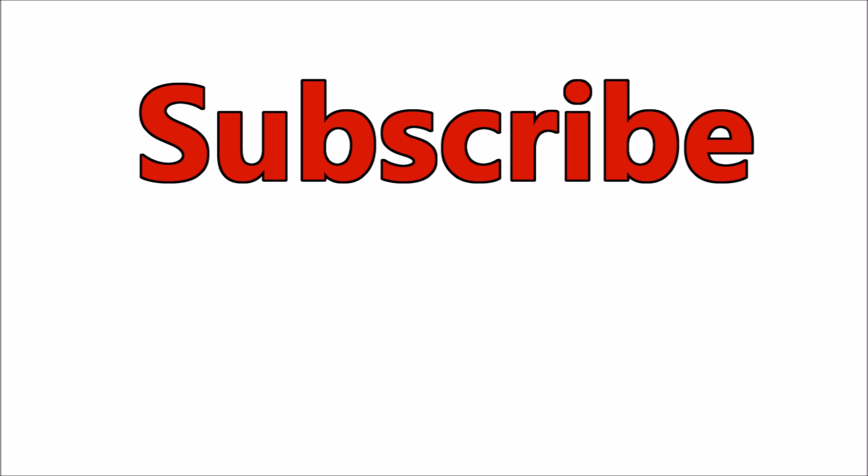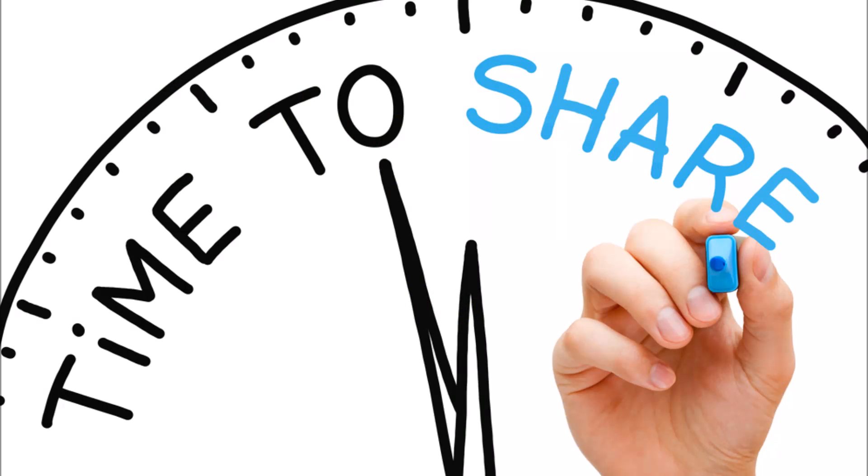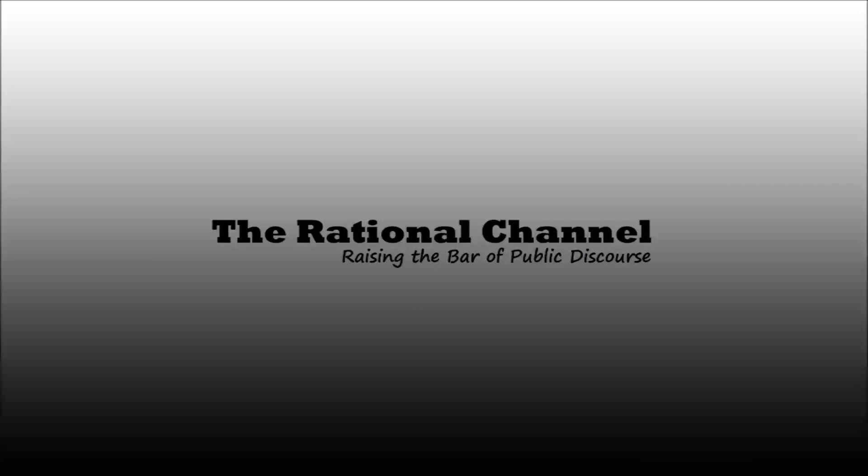If you like this video, subscribe for new videos every week. If you have a video you would like us to break down, leave us a link in the comments or send us a tweet. Hit the like button and share this video around to help us raise the bar of public discourse.